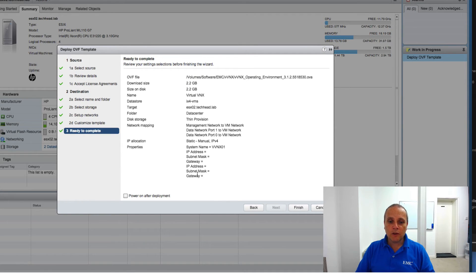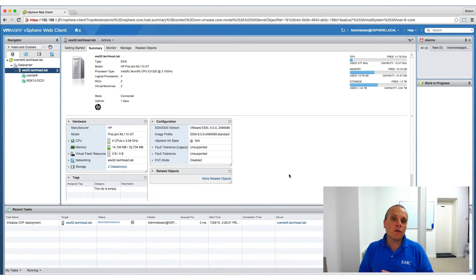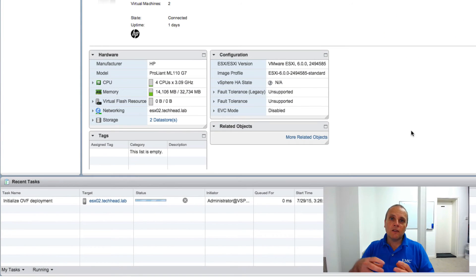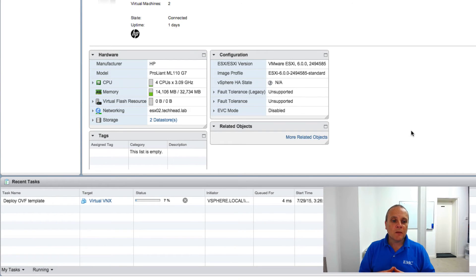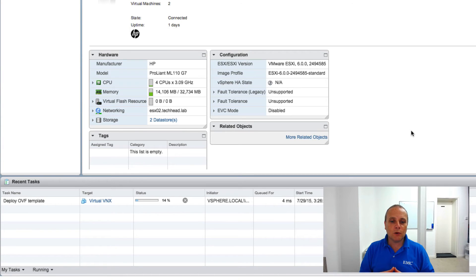It gives you a summary before you're ready to go. There's an option to power it on after deployment — I'm going to keep that unchecked for now. Clicking Finish. At this point it's downloading the 2.2 gig file and deploying it onto my ESXi host. Since I didn't check the box to automatically start it, it'll be sitting there ready for us to go.